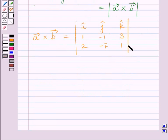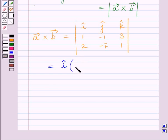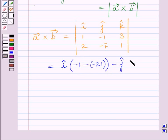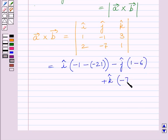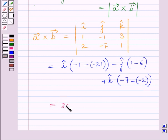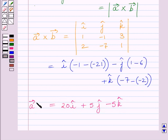Expanding this determinant with respect to the first row, we get vector i multiplied by (minus 1 minus 1) minus (minus 1 minus minus 21), minus unit vector j multiplied by (1 minus 6), plus unit vector k multiplied by (minus 7 minus 2). Simplifying further, we get vector a cross vector b is equal to 20i plus 5j minus 5k.